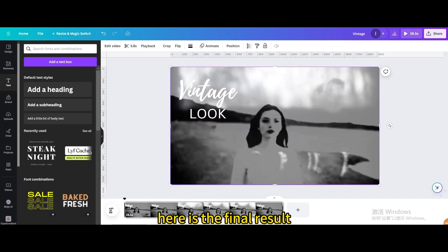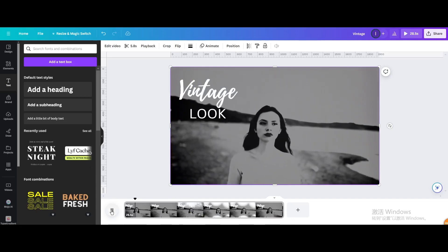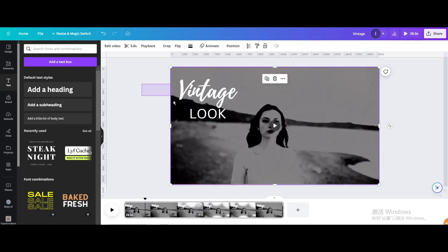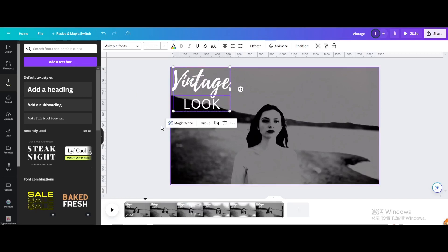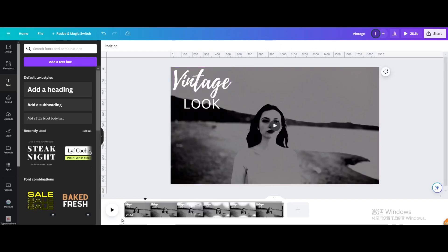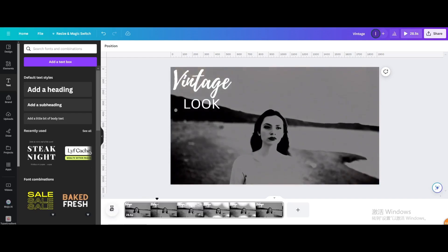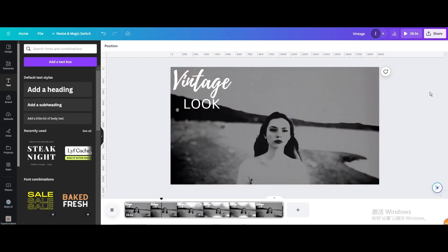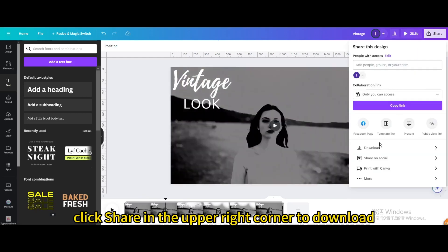Here is the final result. Finally, click Share in the upper right corner to download.